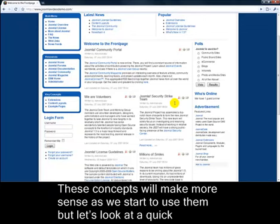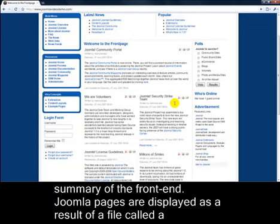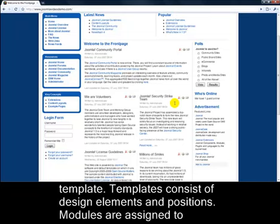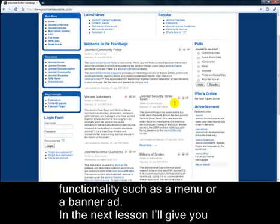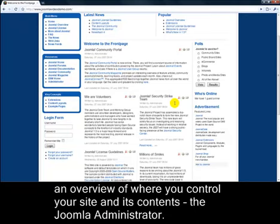These concepts will make more sense as we start to use them, but let's look at a quick summary of the front end. Joomla pages are displayed as a result of a file called a template. Templates consist of design elements and positions. Modules are assigned to positions — they can contain text just like a normal article, or they might provide specific functionality such as a menu or a banner ad. In the next lesson, I'll give you an overview of where you control your site and its contents: the Joomla administrator.